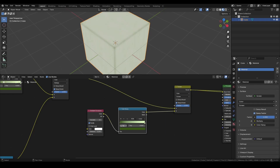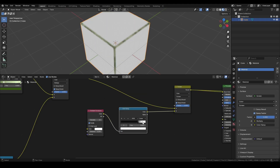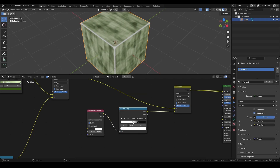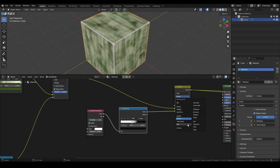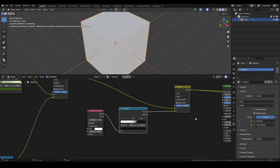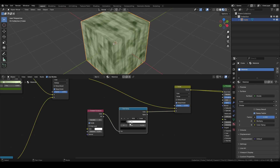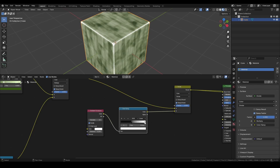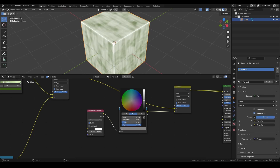If you haven't already, set the gradient colors to black and white and swap their positions. This ensures that when using Screen blending mode in the Mix Color node, the white areas of the gradient will brighten the base color. If you're using the Divide blending mode, keep the positions as they were. Then adjust the Color Ramp gradient until you achieve your desired look.